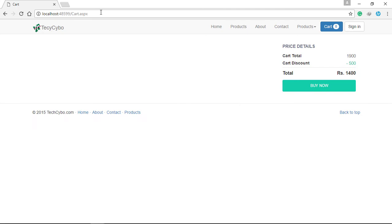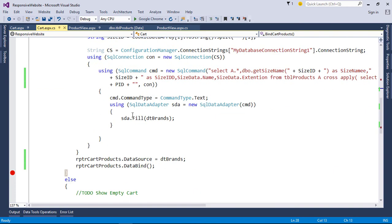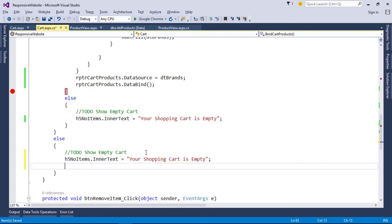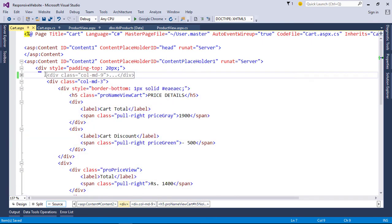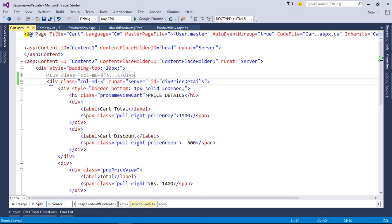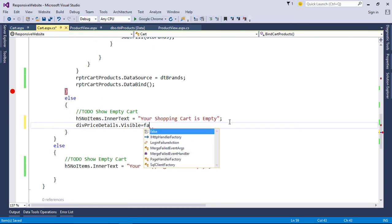Next, clear all the cookies. Now our cart is empty, so we cannot display it like this. In the no data condition, change the h5 text. Also hide the price details division in the no data condition.